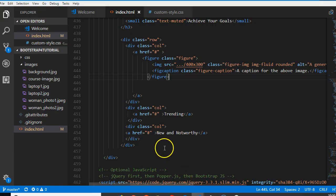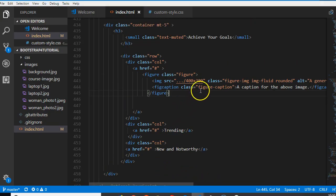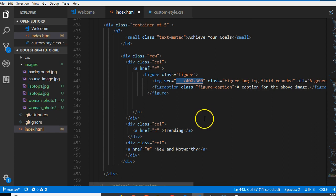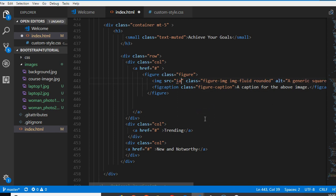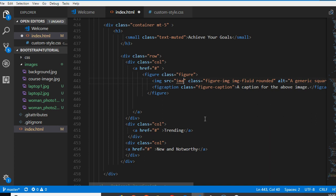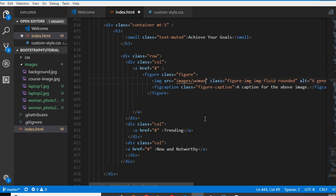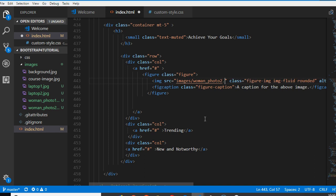We're going to reference them. This image here will point to images, woman photo 2.jpg. We're looking for this image, we're making reference to this image.